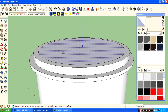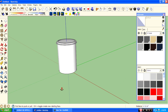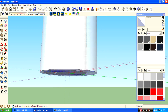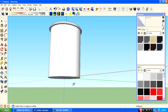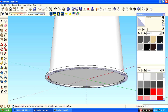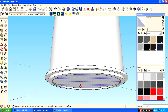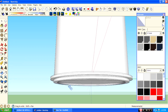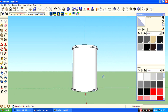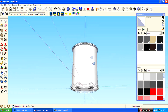Then put it down. Then do the same on the bottom. Okay, the basic model is ready.